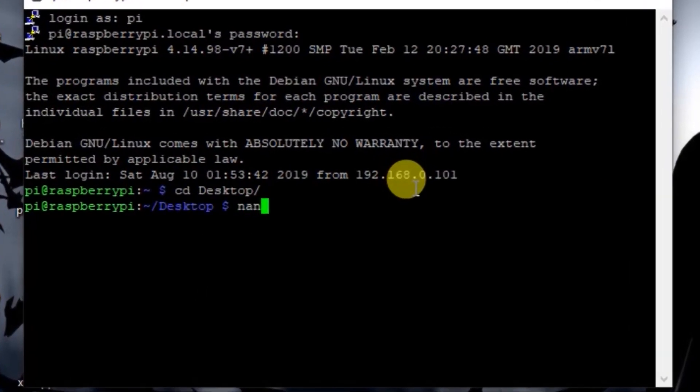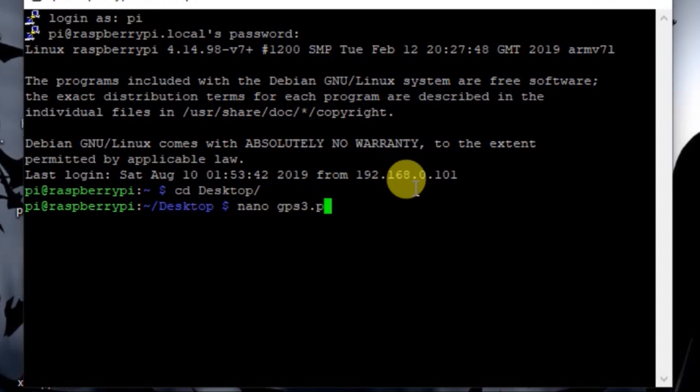Now let me change the folder here. So here I am in my desktop and let's create a file here, a new Python file. So let's say the name is gps3. So nano gps3.py.